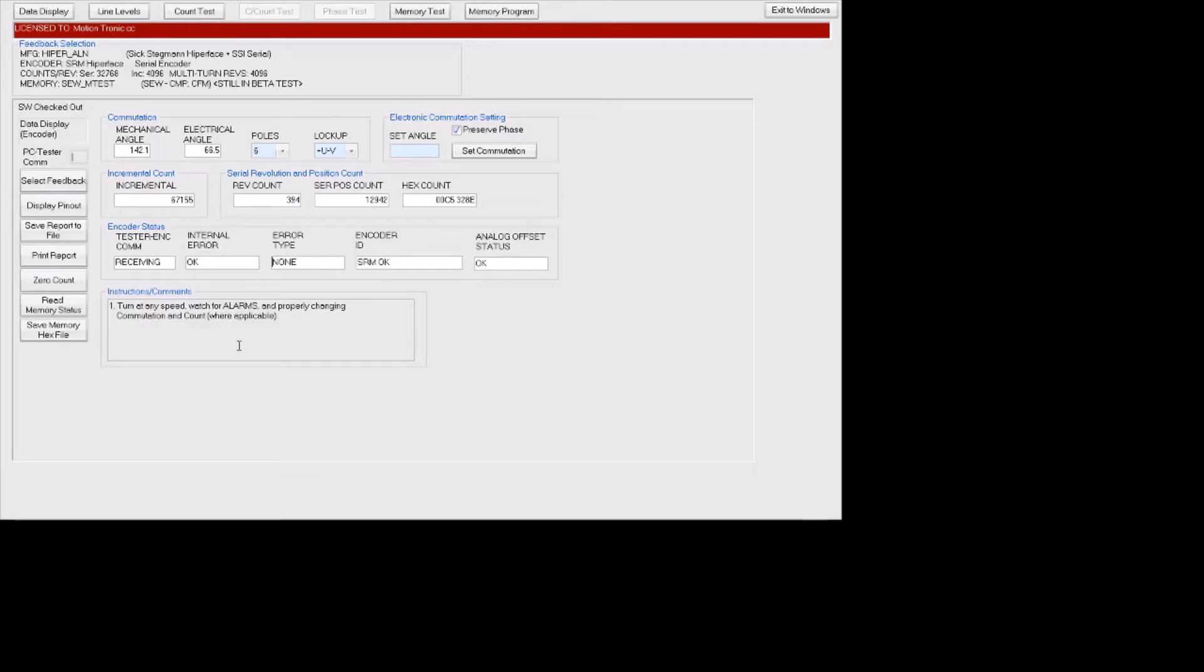There's other critical information here such as incremental counts, serial revolution and position counts.